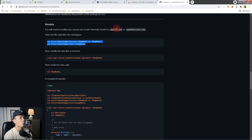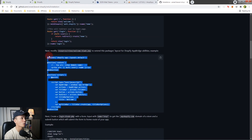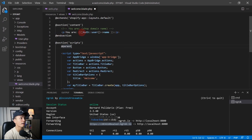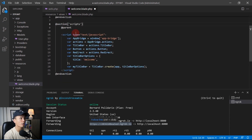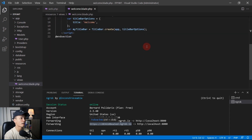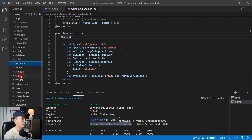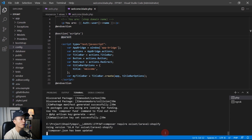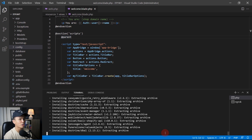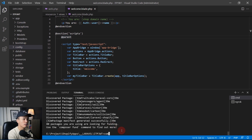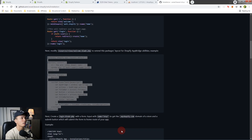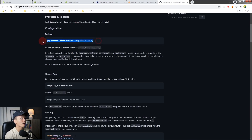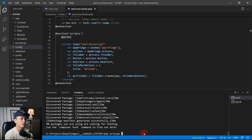Next, update the welcome blade by copying in the template code that gets the Shopify domain from the authenticated user and creates the AppBridge instance. Save that. Then install the OCS package via composer: `composer require osiset/laravel-shopify`. While that's loading, we'll set up the Shopify config. Once done, run `php artisan vendor:publish` with the Shopify config tag.